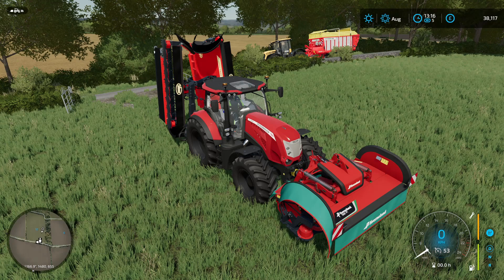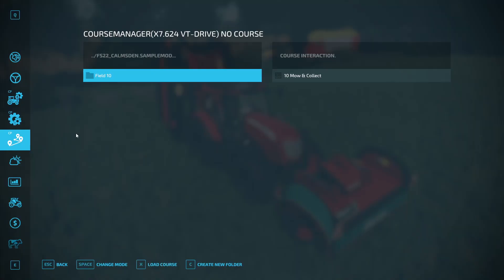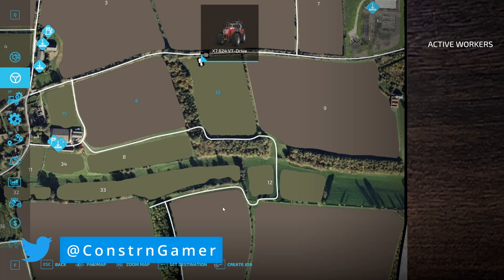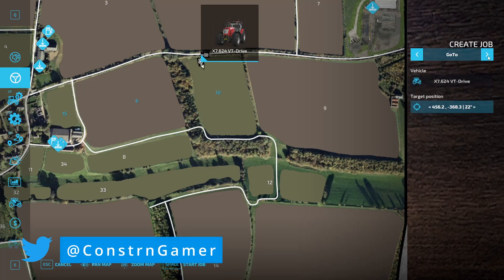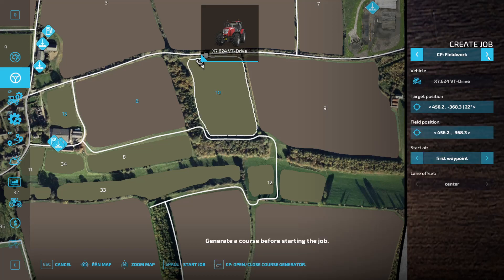First we're going to bring up the hood, go into the main menu, go into the job creation page and create a job. I'm going to do this really quick. If you want to see how to create a job, I do have a couple of other CoursePlay tutorials — I'll leave a link to my tutorial playlist in the comments and description below.